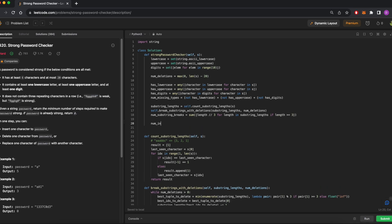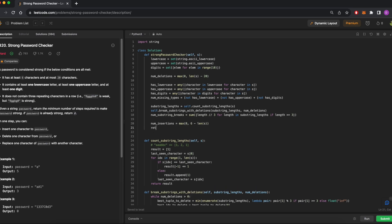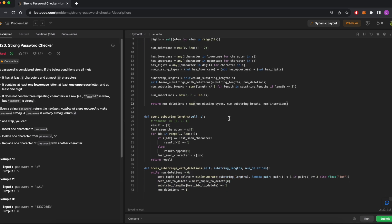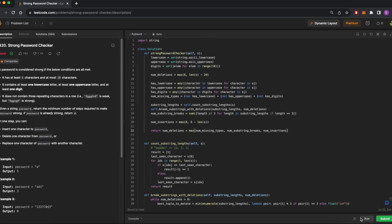Okay, that was the hardest part. Now, let's get the number of insertions, which is just 6 minus length of s if length of s is less than 6, and 0 if it's greater than or equal to 6. And then now, we just return a formula we derived earlier, num deletions plus the max of num missing types, number of substring breaks, and number of insertions.